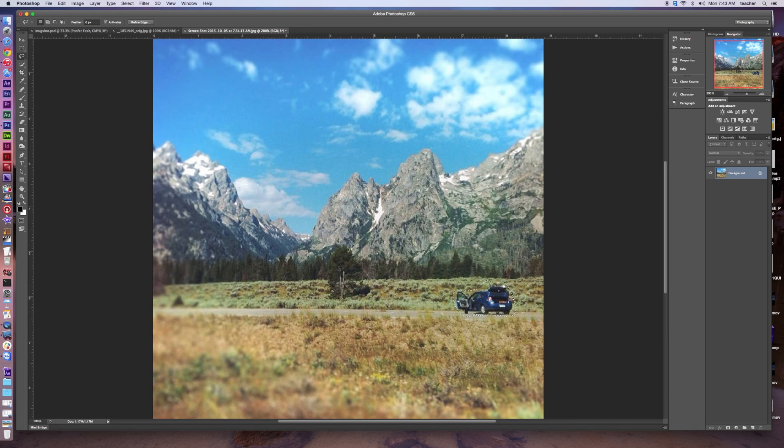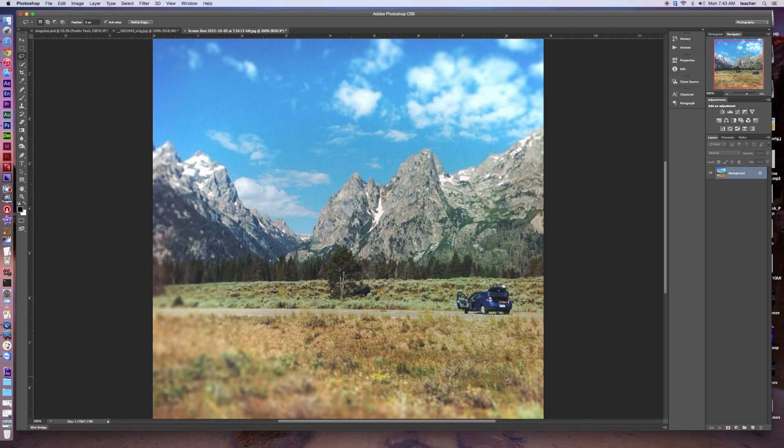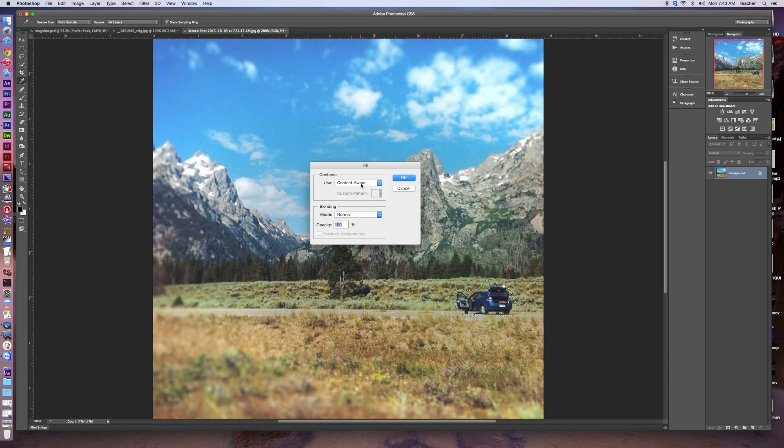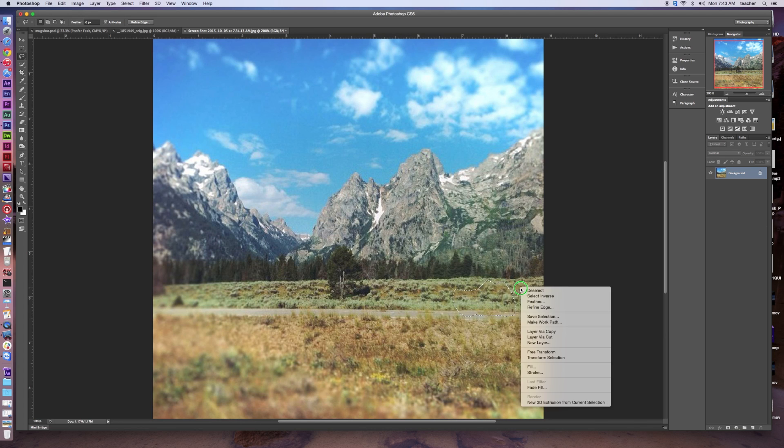Now, the other way that we can use ContentAware is I can just right-click on my selection here, and then I can go to Fill again. Once I'm there, make sure that it's on ContentAware, and then click OK, and boom, we've got my selection.